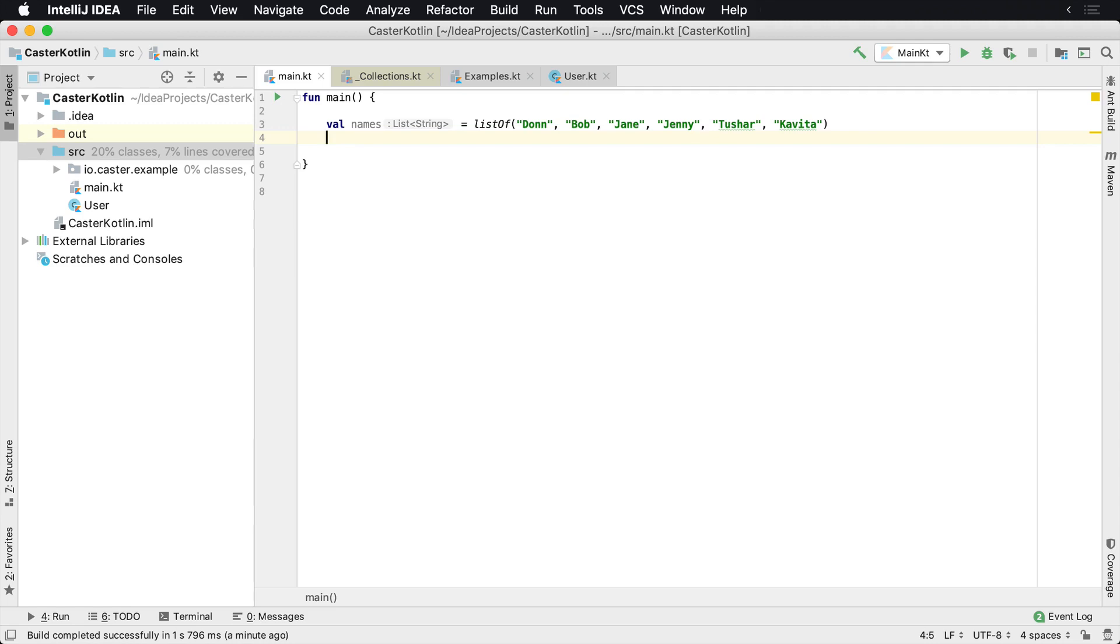But I've created a list using the list of, so this is an immutable list, a list of names. So we have Don, Bob, Jane, Jenny, Tushar, and Kavita.